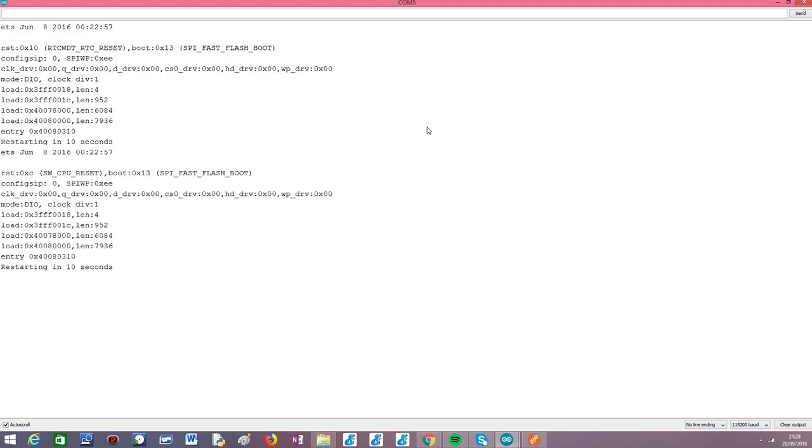So as you can see, here we have the restart, it was a software restart, I did not click any button in my ESP32.